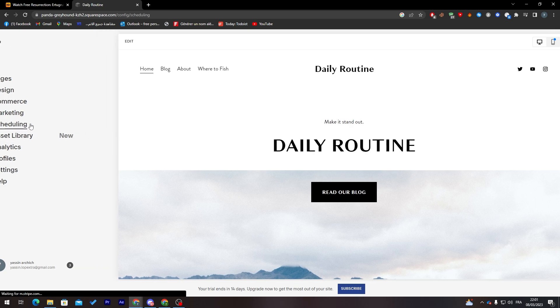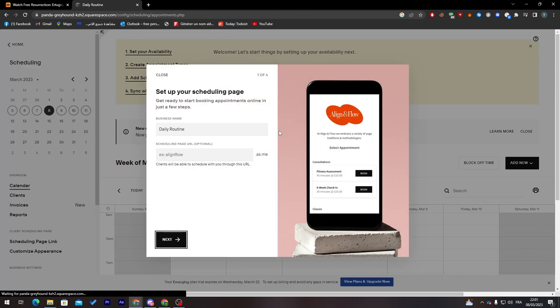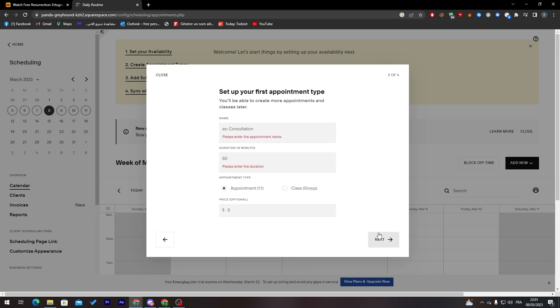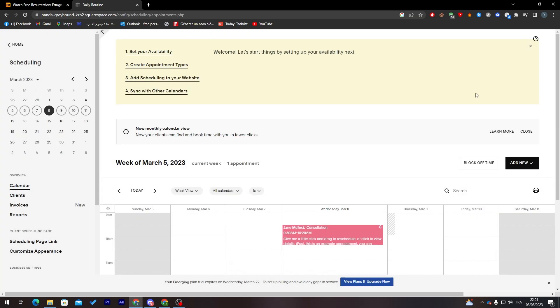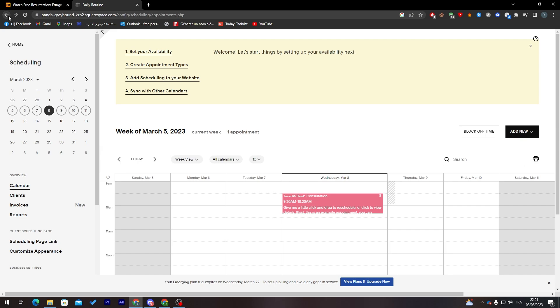From the scheduling section, you can set your posting schedule — you can show your visitors when you're going to post and what you're going to post. You can do all of that for free.